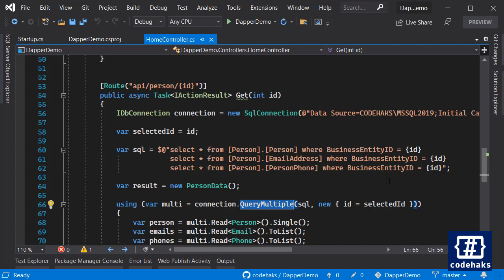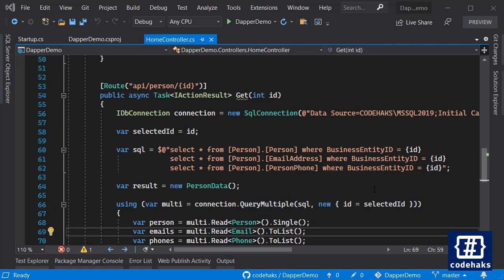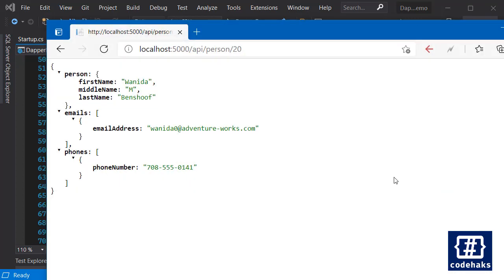Now for the last thing, let's run the project and see how it works. This is what we have. I can enter any ID here and if there is a person available we get the data.